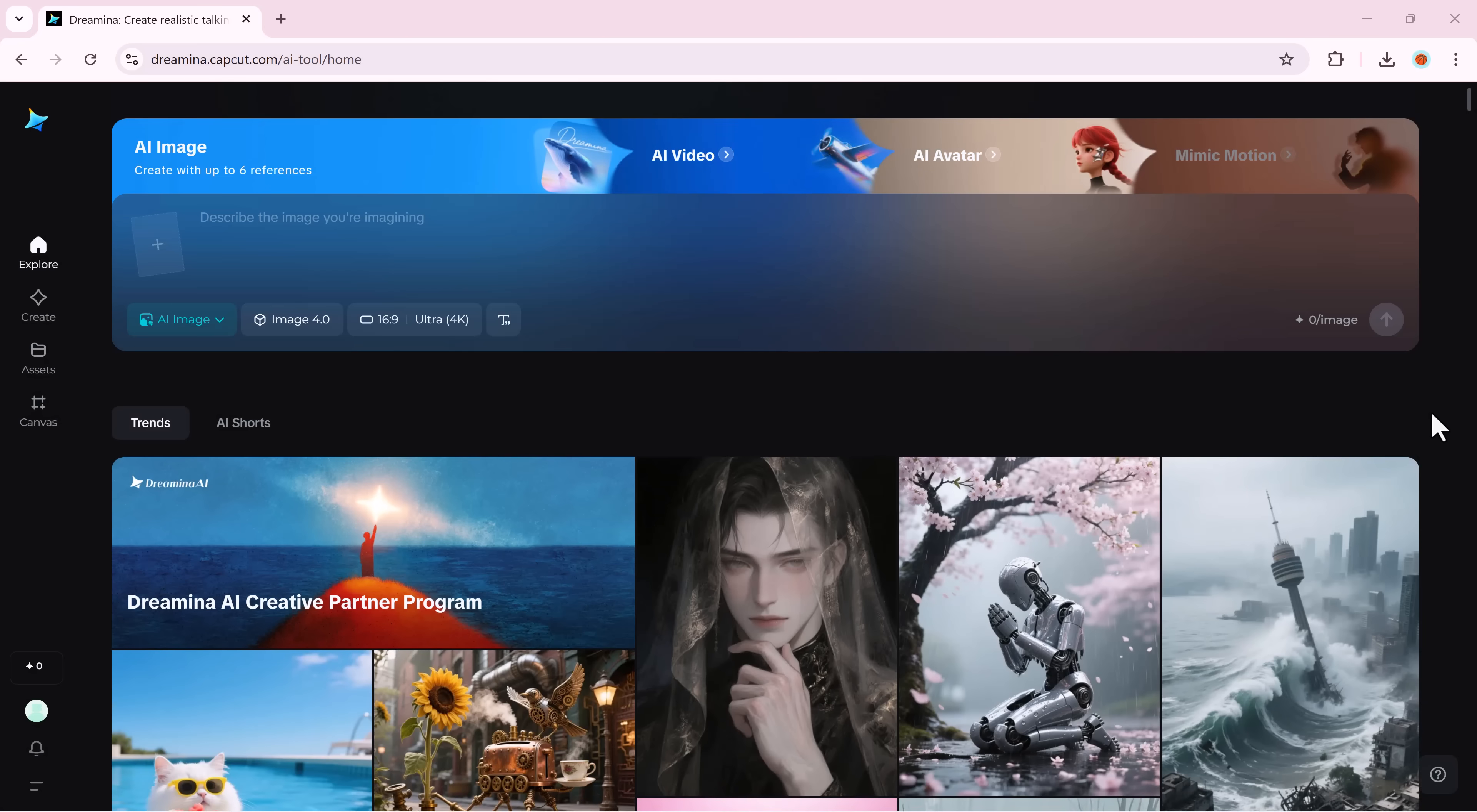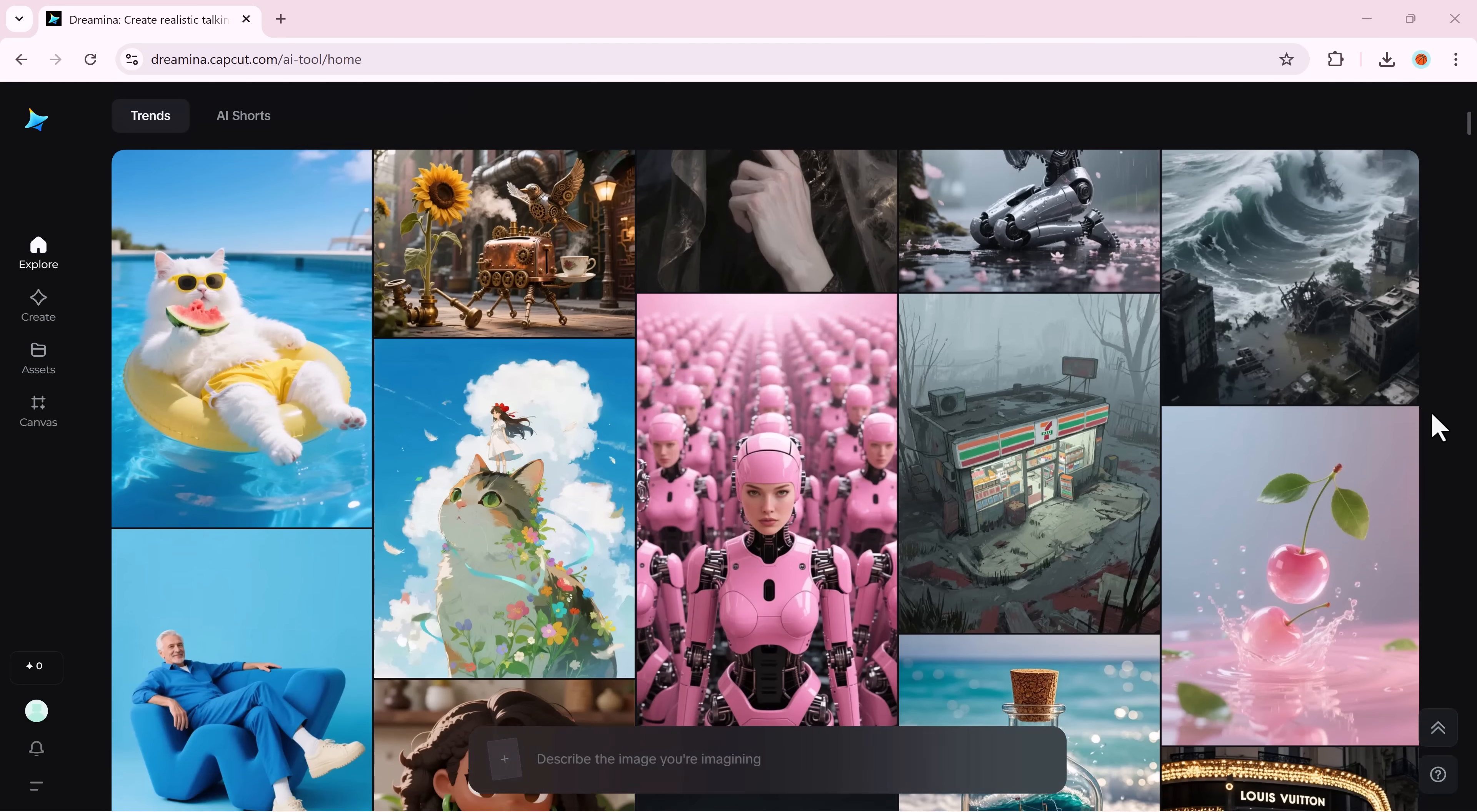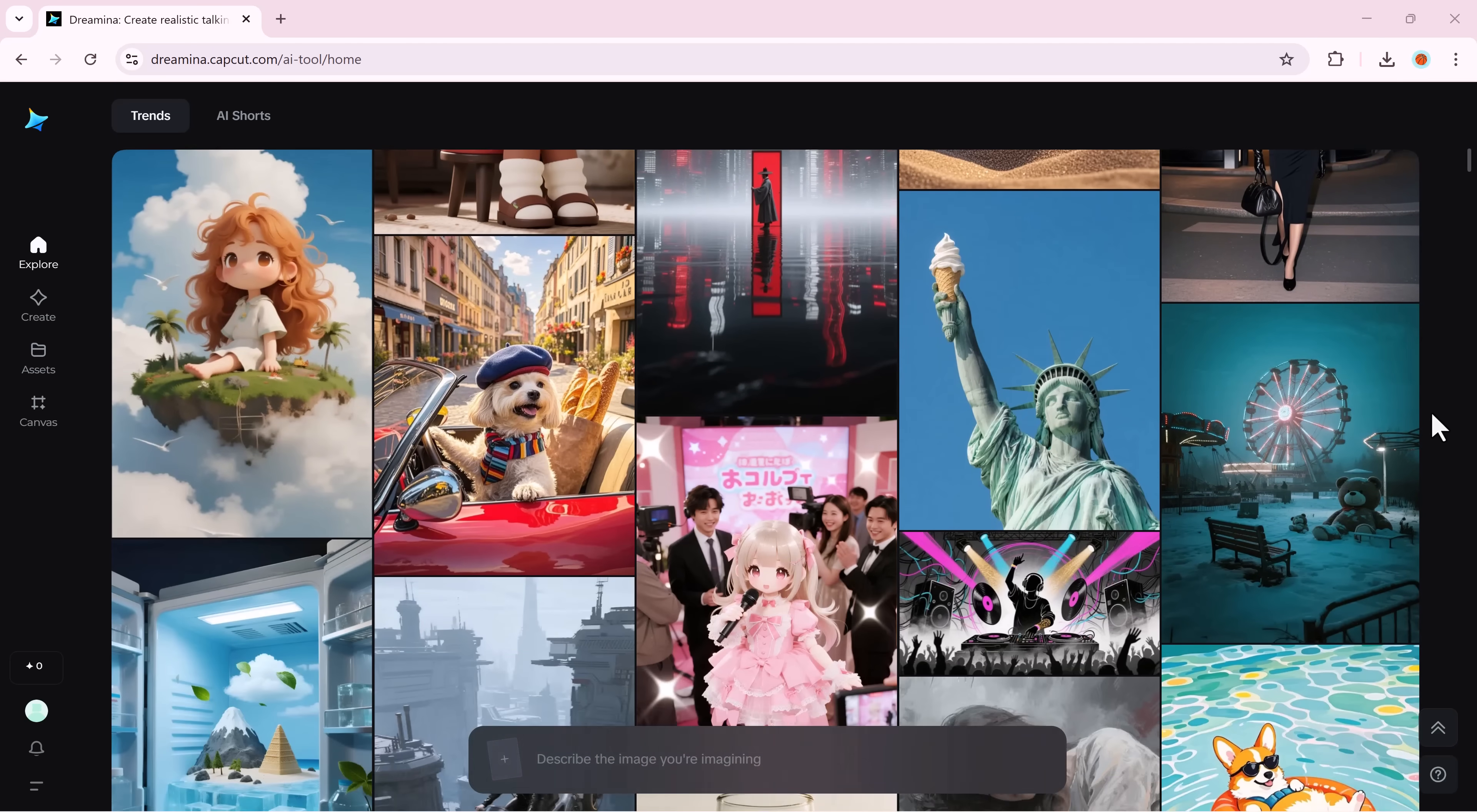And as always, if this video inspired you, hit that like button, subscribe to SoftGPT, and stay tuned for more mind-blowing AI tools that are shaping the future of creativity.